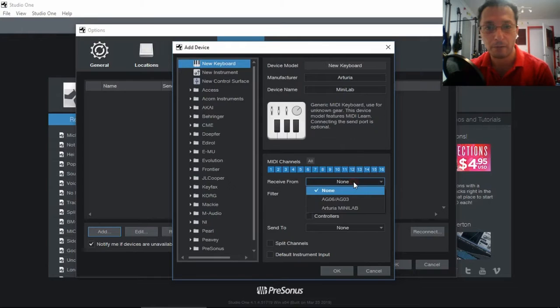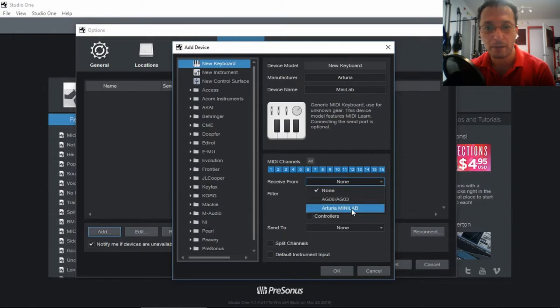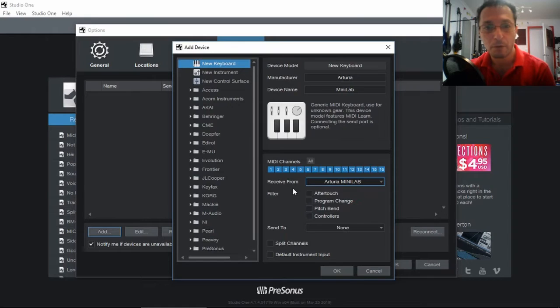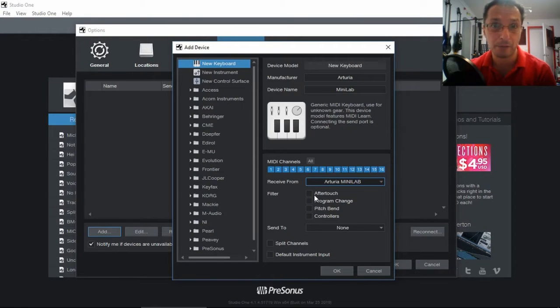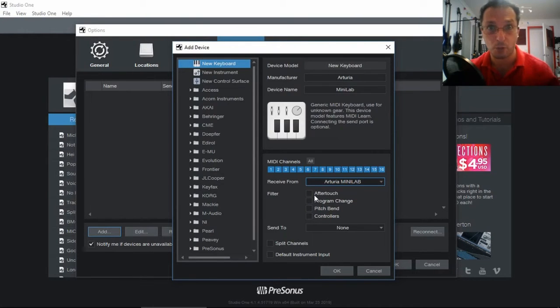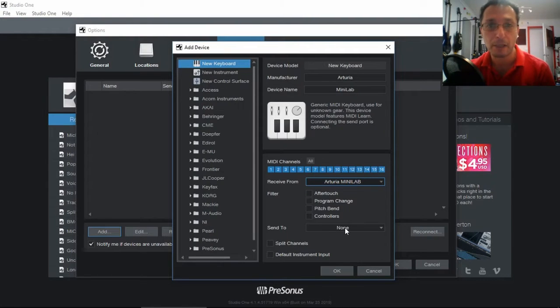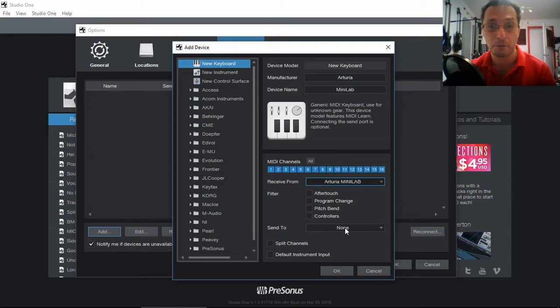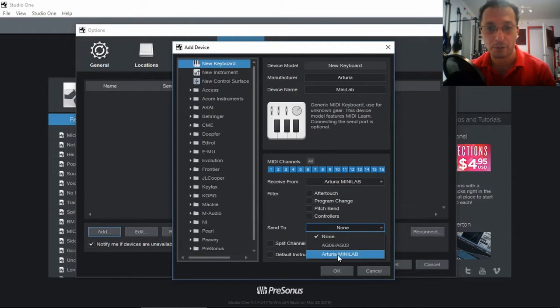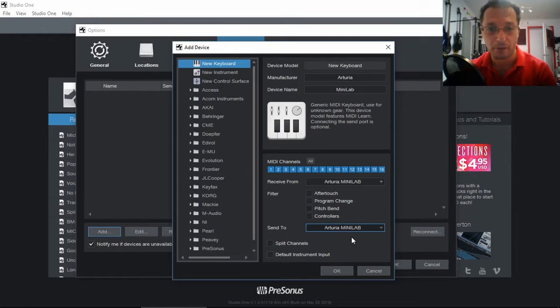And we want to receive from, there we go, Arturia MiniLab. Normally you don't want to filter anything out. That means it will ignore those messages. But we're going to make sure that we receive all messages. And even though we're not going to send anything to it back, it's always a good idea to actually select that output as well, which is fine.